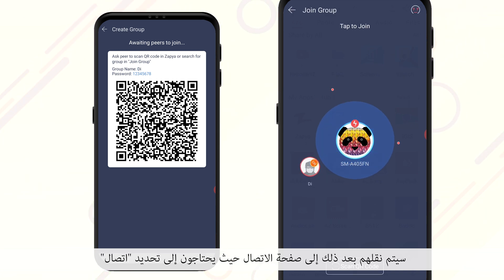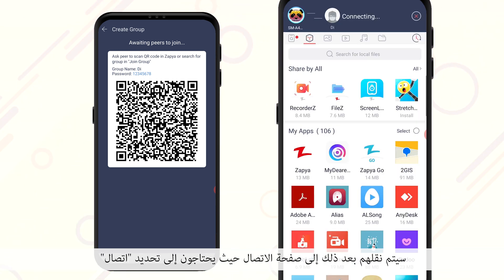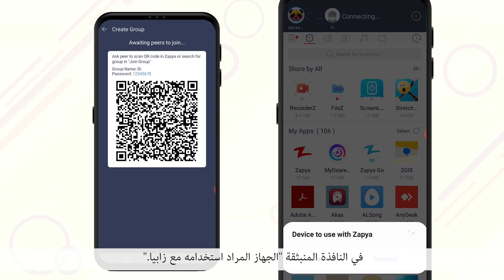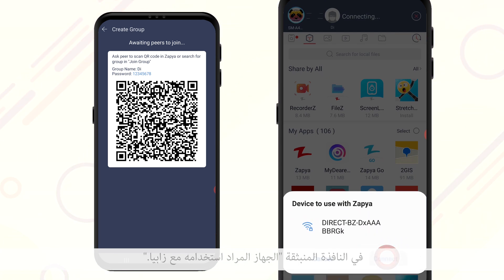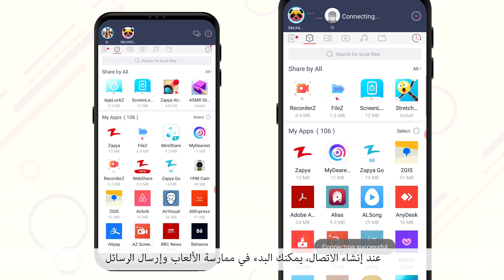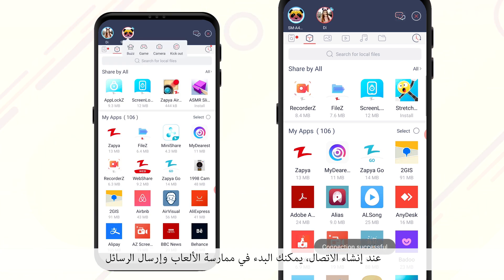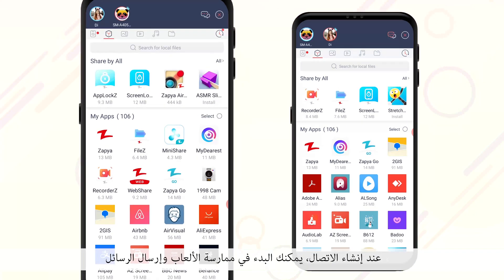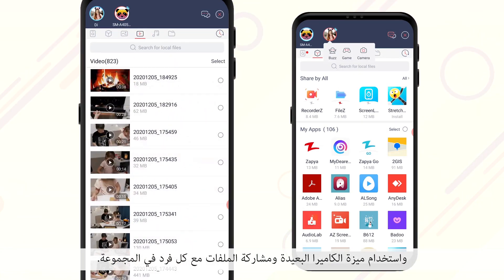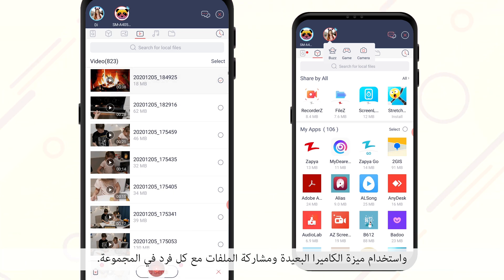They will then be taken to the connection page where they need to select connect on the device to use with Zapia pop-up. When the connection has been established, you can begin to play games, send messages, use the remote camera feature, and share files with everyone in the group.